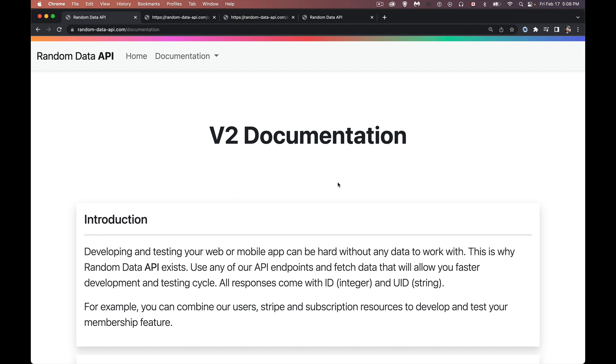So if you are a developer and you're building websites and you don't have any data yet, but you want to build an interface that actually displays some information, well, this is your friend.